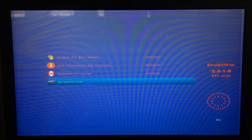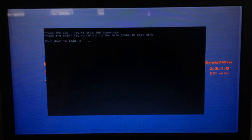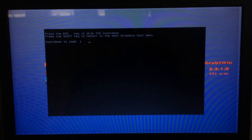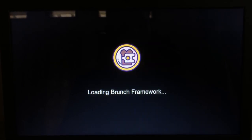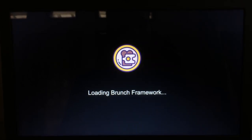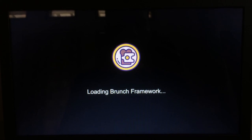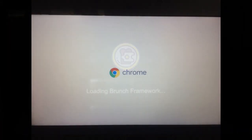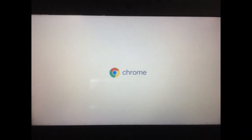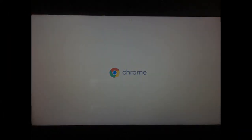Setelah restart, maka akan muncul menu ini. Klik enter untuk masuk ke chrome os. Pada bagian ini akan lebih lama untuk pertama kali. Sekarang chrome os sudah terinstall.